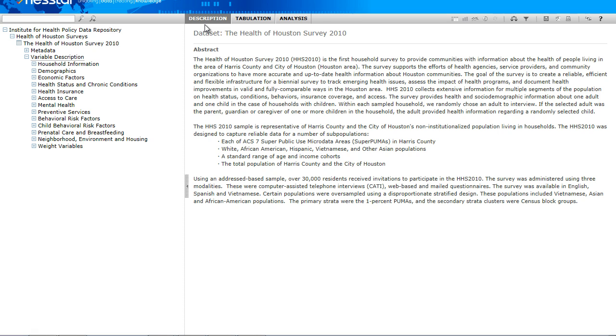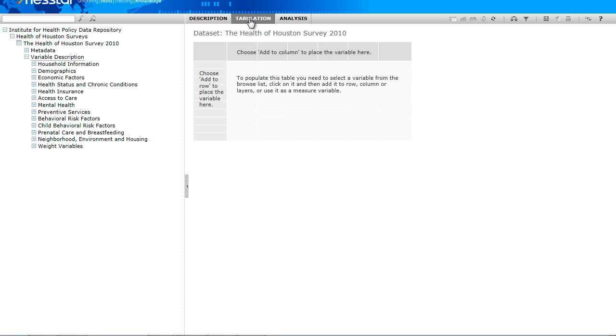In our previous video, the description mode was automatically selected for viewing the metadata and summary statistics of specific survey variables. But for this video lesson, we will click the tabulation function and select our variables of interest.